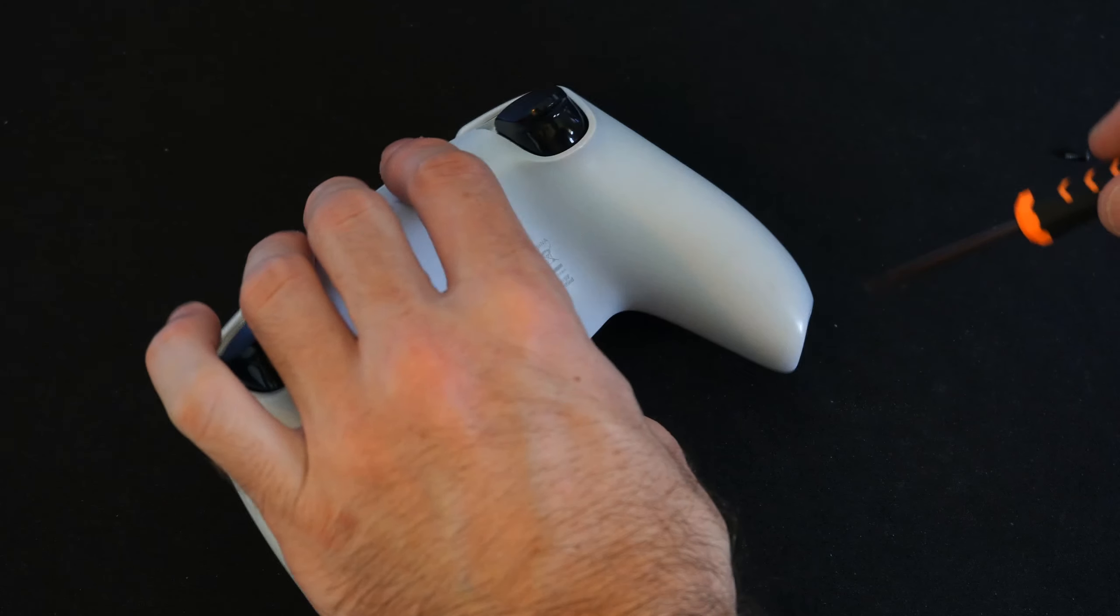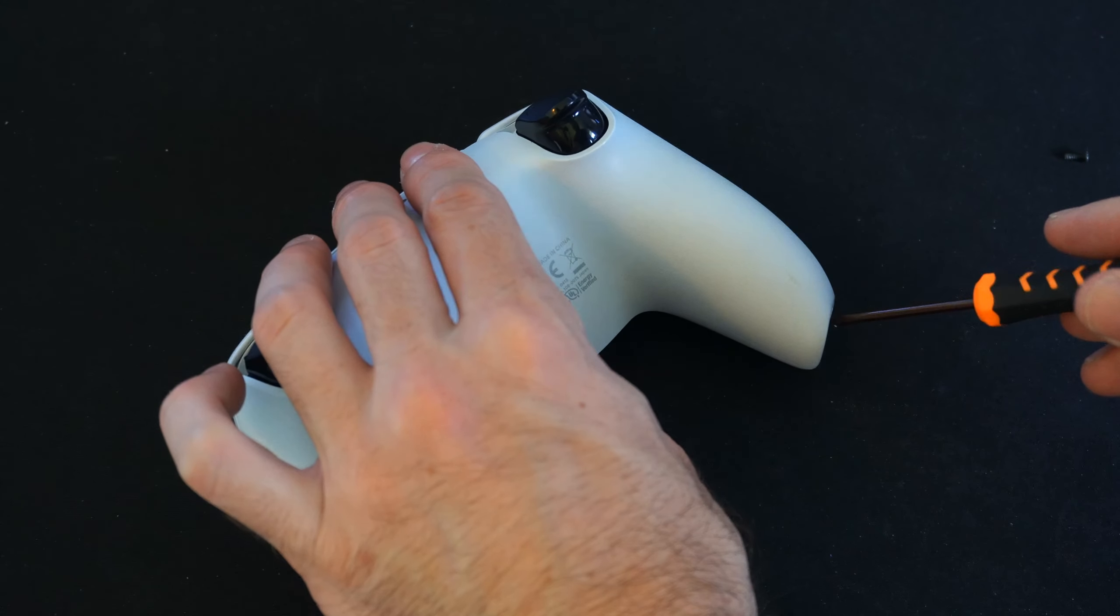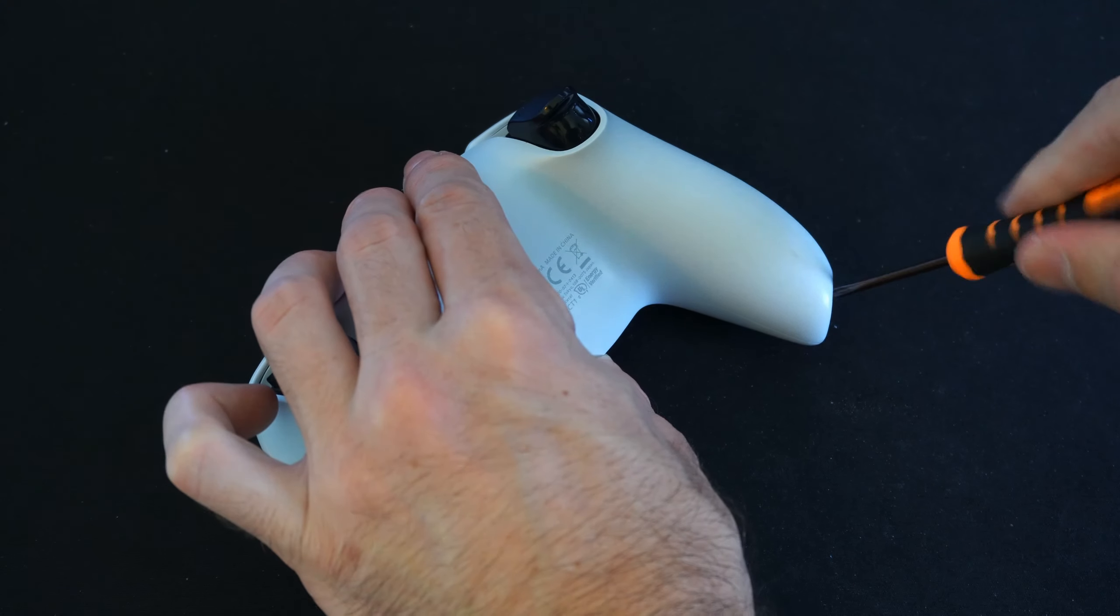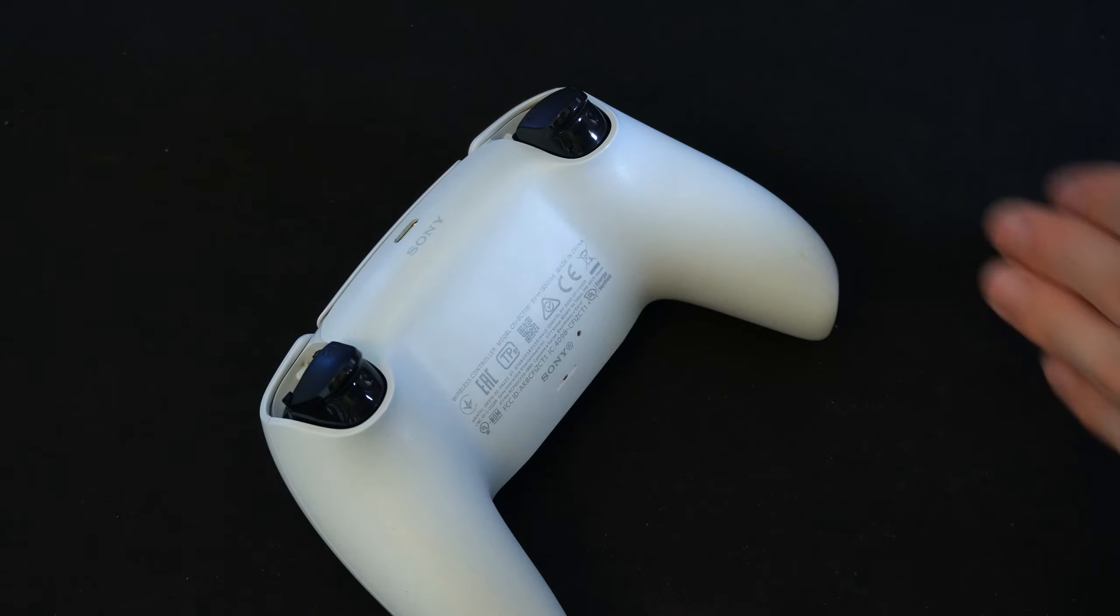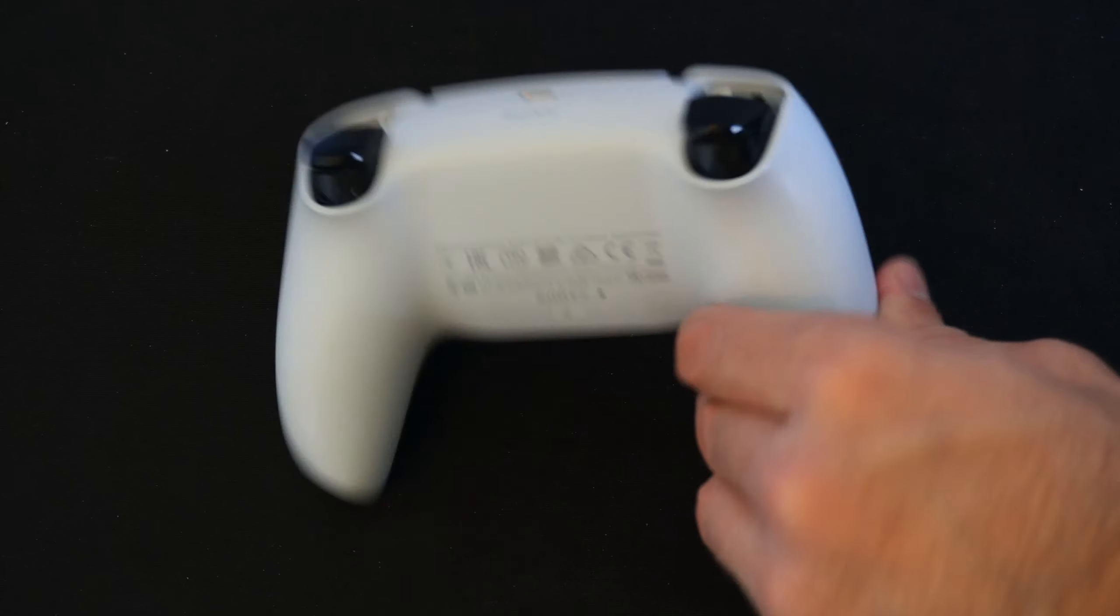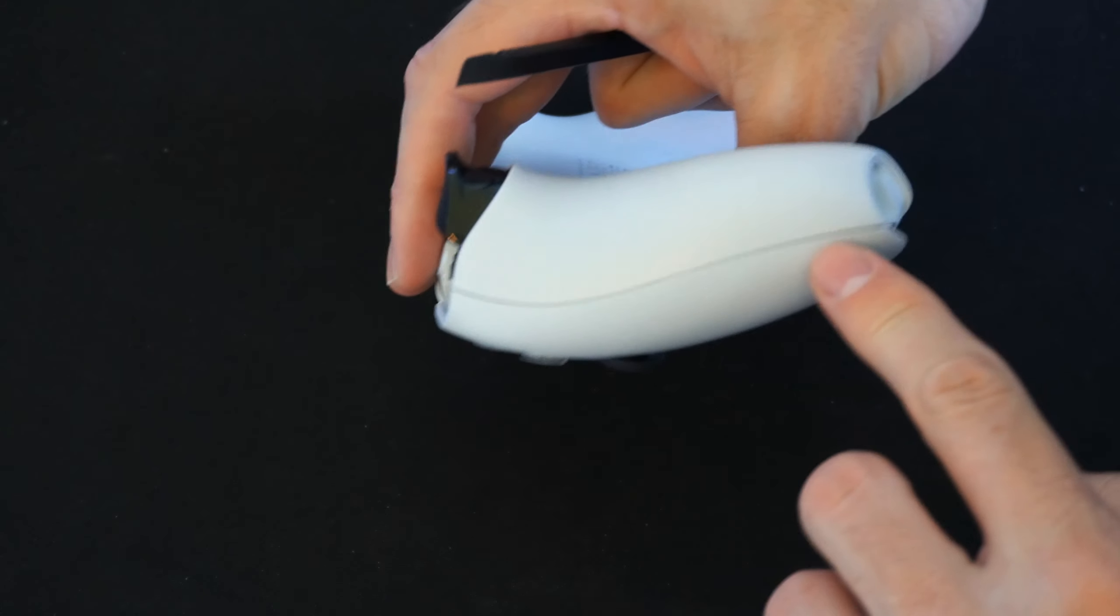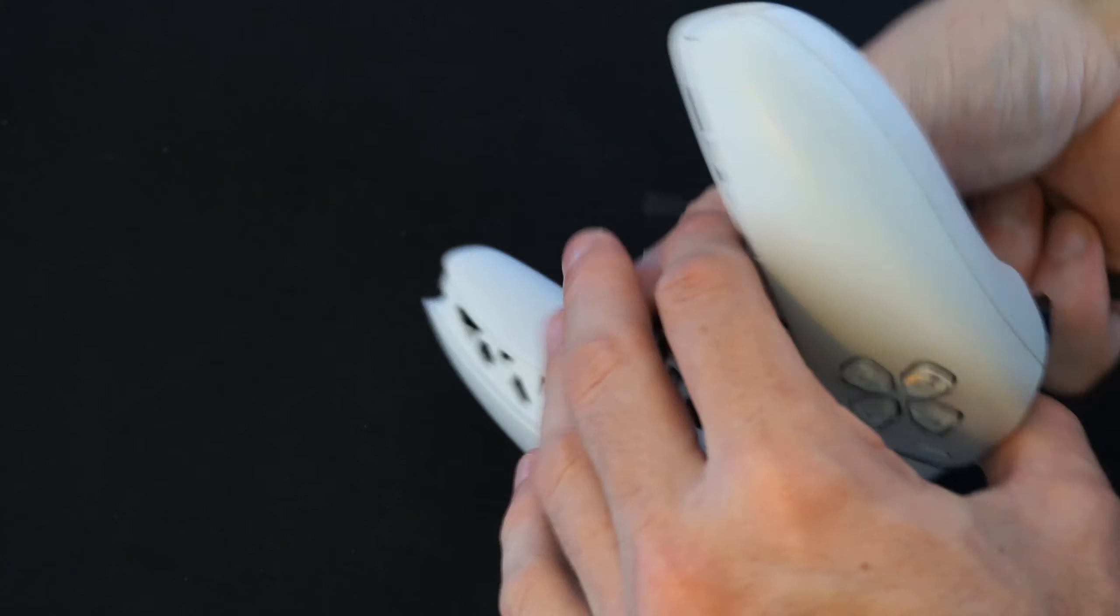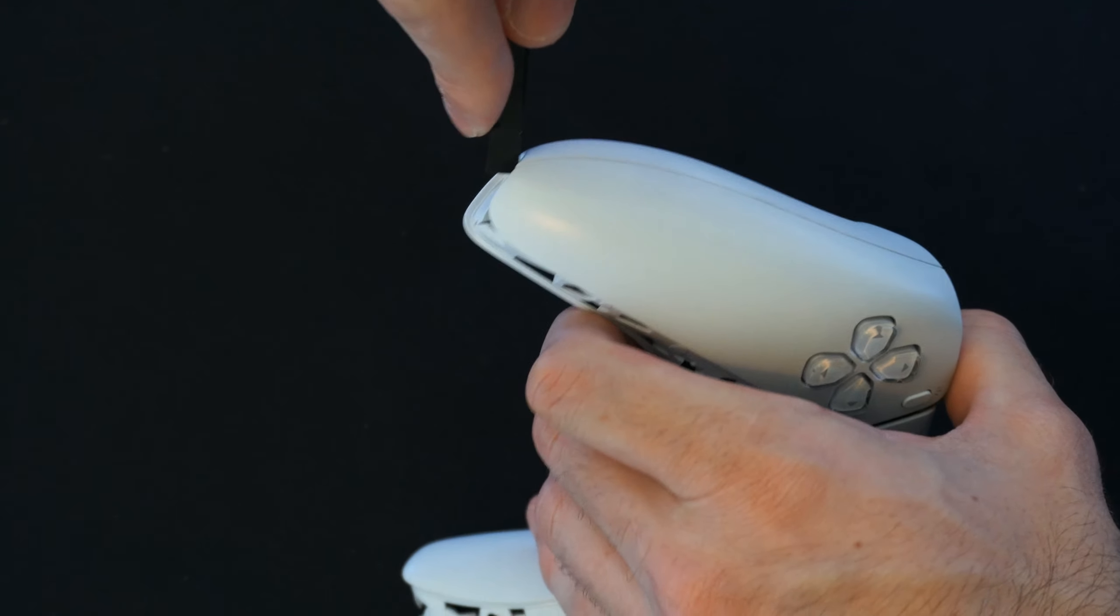All right, here's the last screw. And another thing I want to say is if you're accidentally pressing the PlayStation button right here, your controller is going to turn on and turn on your PlayStation 5. And that can get a little bit annoying. So you may want to disconnect your PlayStation 5 from the wall outlet. Otherwise, it's going to continue to turn on. Okay, so all four screws are removed and I'm going to place those to the side.